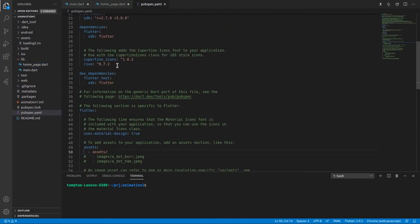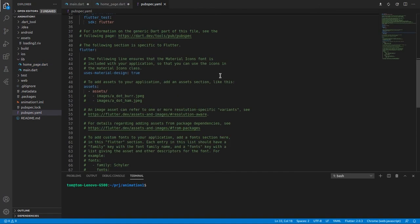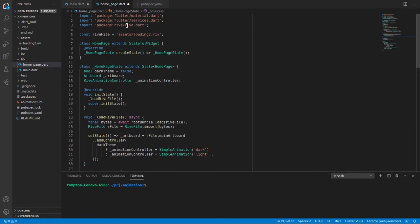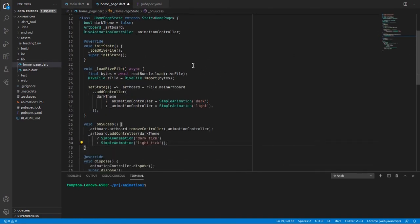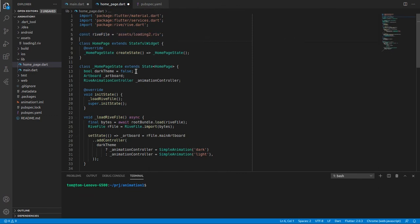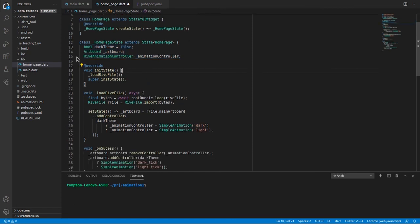Add rive dependency and assets folder to pubspec. Define artboard and animation controller, also the path to rive folder. Since it's a demonstration app it will not be able to change theme on runtime, however you can change the value dark theme to true, and restart the app to see dark mode animations.